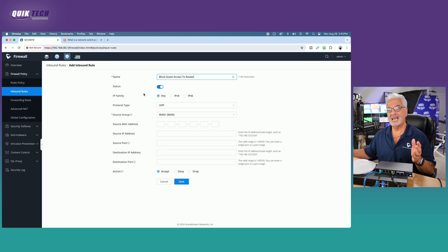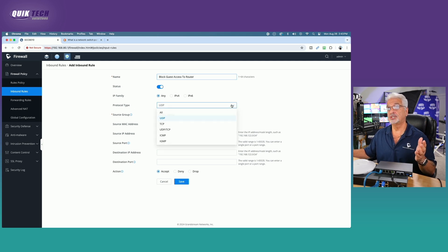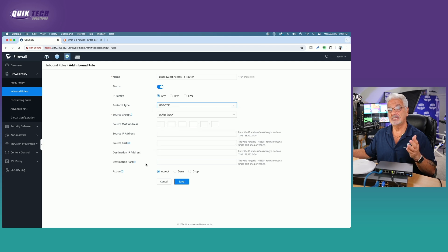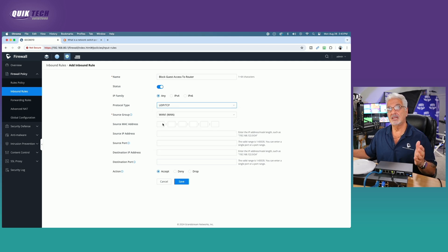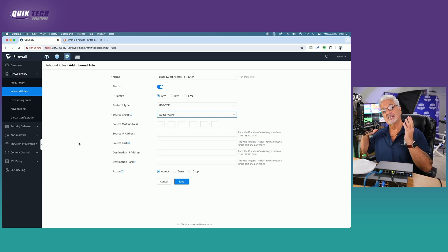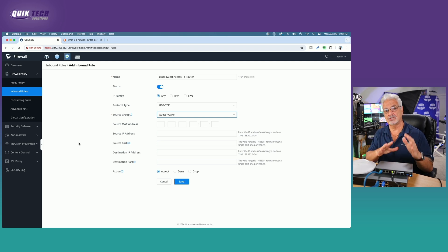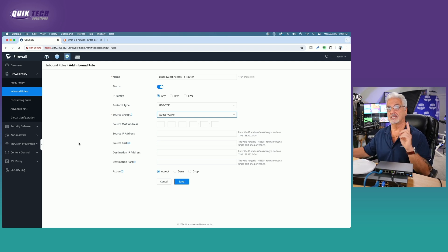We're going to make sure the status is enabled, IP family is any — that's fine. The protocol type we're going to change to UDP/TCP. The source WAN group is the key: we want to make sure from the drop-down we select the guest VLAN, because it's the guest VLAN that we want to block from getting access to our router's interface.